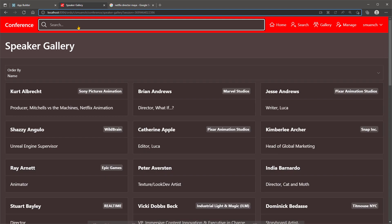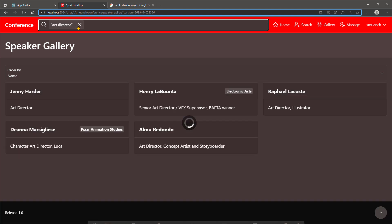And make the search more specific by surrounding art director with double quotes. This finds only the speakers with the two words art and director right next to each other.